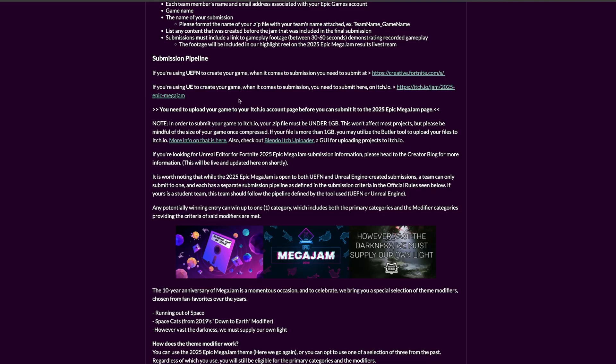Game jams are awesome for learning and having a little challenge to see what your skills can get you. It's cool if you take it seriously, but don't stress too much. Always keep in mind that this is a challenge where a lot of people are trying their best. Just have fun and learn from it - you will learn so much, trust me, because you're going from an idea to a packaged game.